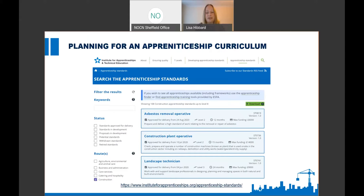There are some really significant differences within those standard assessment plans. The original version includes completion of the qualifications as a mandatory requirement, but for any apprentices that started from 18th September onwards, they no longer need to complete the qualification — it's no longer mandatory. Instead, those apprentices will need to complete an assessment portfolio which gets submitted at gateway, and that would then be used to support a professional discussion, whereas in the original version there is no professional discussion in the Carpentry and Joinery. The same applies to Bricklayer, which has been updated — that has been backdated to include existing apprentices, and the assessment plan now states that the practical is 12 hours rather than six.